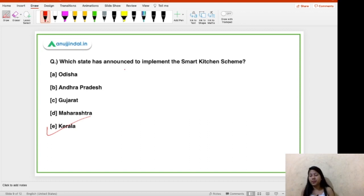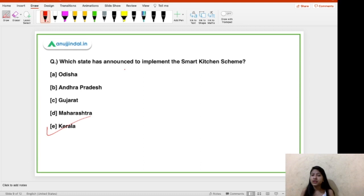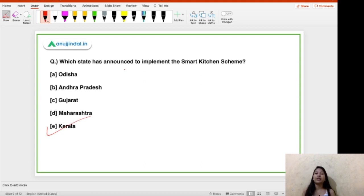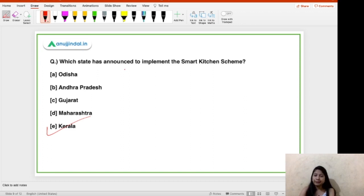Remember, the Smart Kitchen Scheme has nothing to do with the Ujwala Scheme of the central government — do not confuse them. The Ujwala Scheme aims to provide LPG connections to rural households, while the Smart Kitchen Scheme is about modernizing kitchens for women in Kerala. Can you tell me in which year the Ujwala Scheme was launched? Cover that scheme thoroughly.